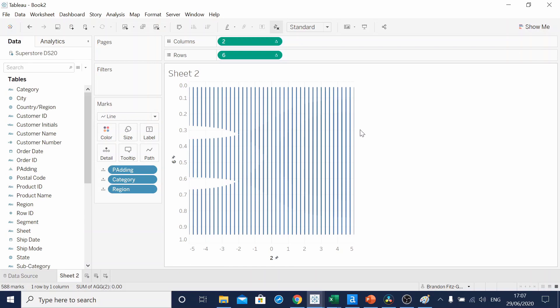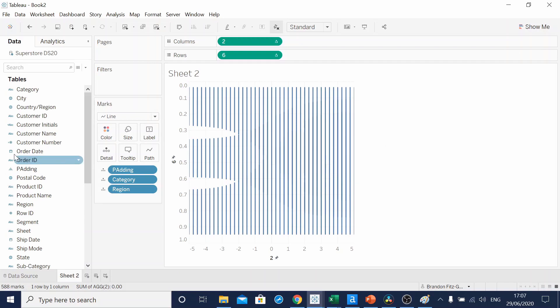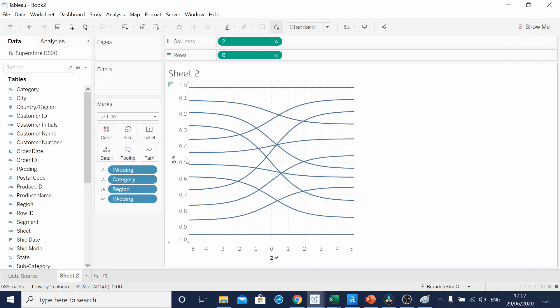It's not quite what we expected, but this is because Tableau doesn't know how to draw those lines. So if we add padding to our path shelf, it will show Tableau how to draw those lines to go from padding number one to bin 49.